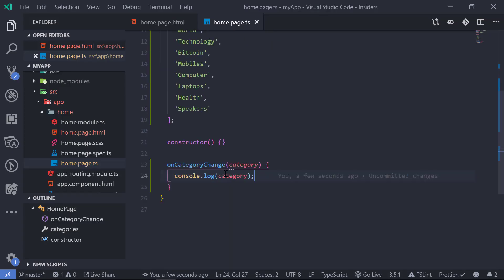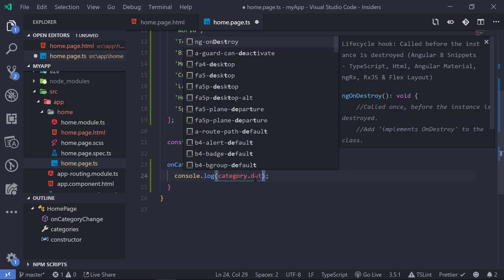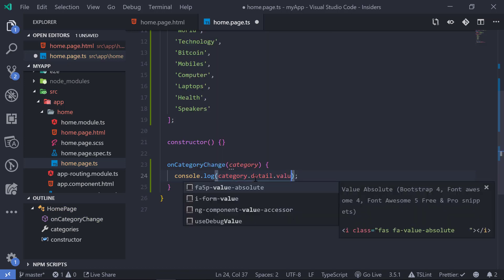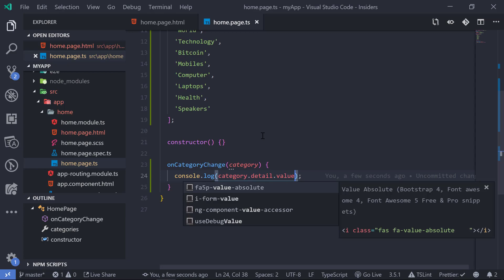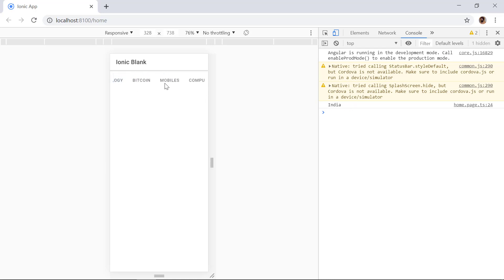Currently we are logging the entire event. We can refine this by typing 'category.detail.value' to get just the selected value. Now when we save and select a tab — say India — we can see the text 'India' in the console. Selecting another tab shows 'Mobiles', and so on.